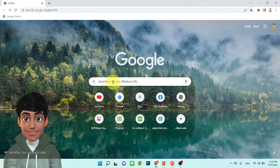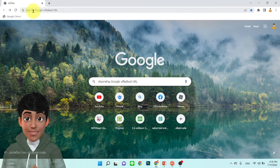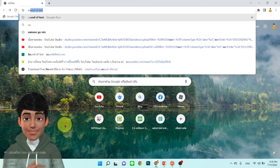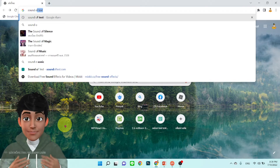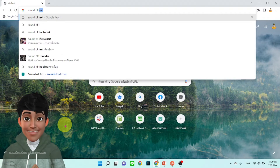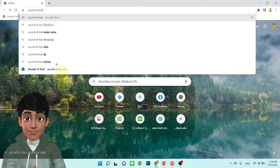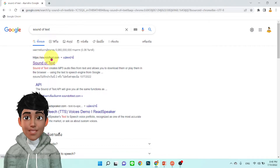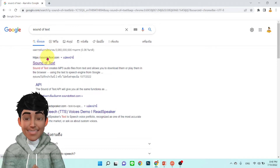แปลงจากตัวหนังสือเป็นข้อความที่เป็นเสียงพูด มีวิธีการอย่างไร เราไปรับชมกันเลยครับ ขั้นตอนแรกครับ เปิด Google Chrome ขึ้นมานะครับ แล้วก็พิมพ์ค้นหาคำว่า soundoftext.com เดี๋ยวผมจะวางลิงก์เว็บไซต์นี้ไว้ใต้คลิปวีดีโอนะครับ เราเข้าไปที่ Sound of Text ตรงนี้ครับ